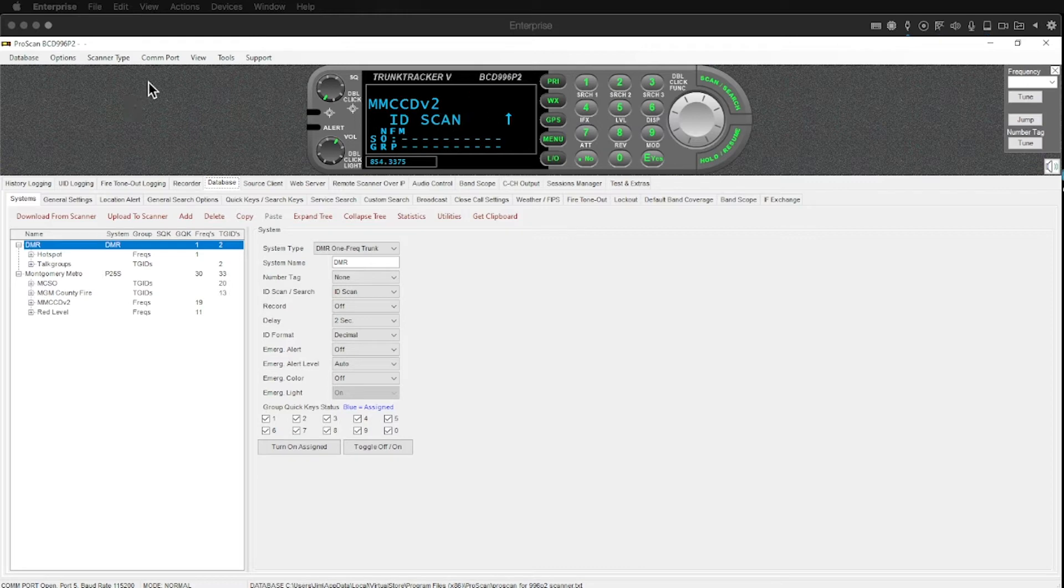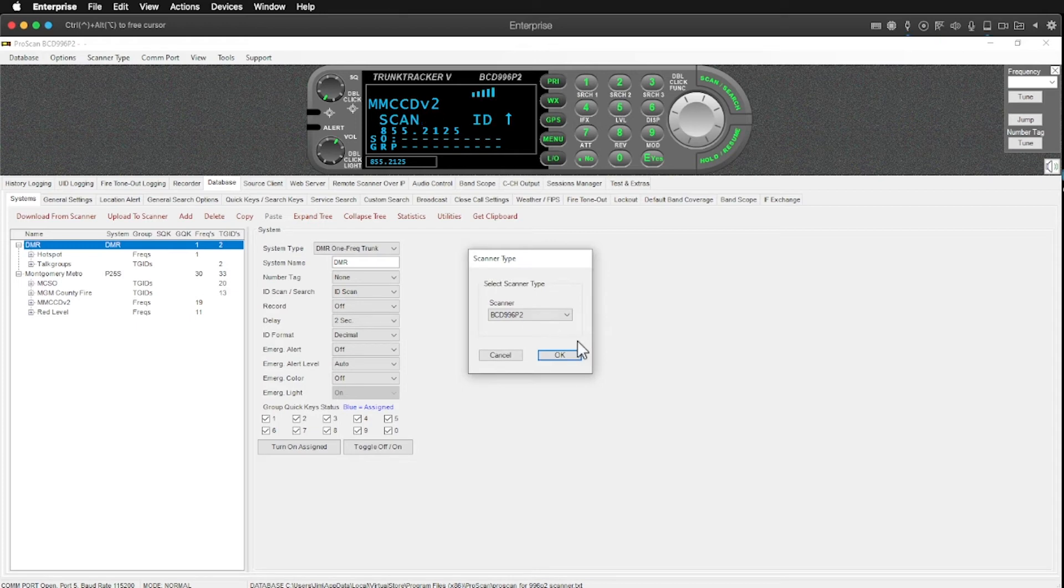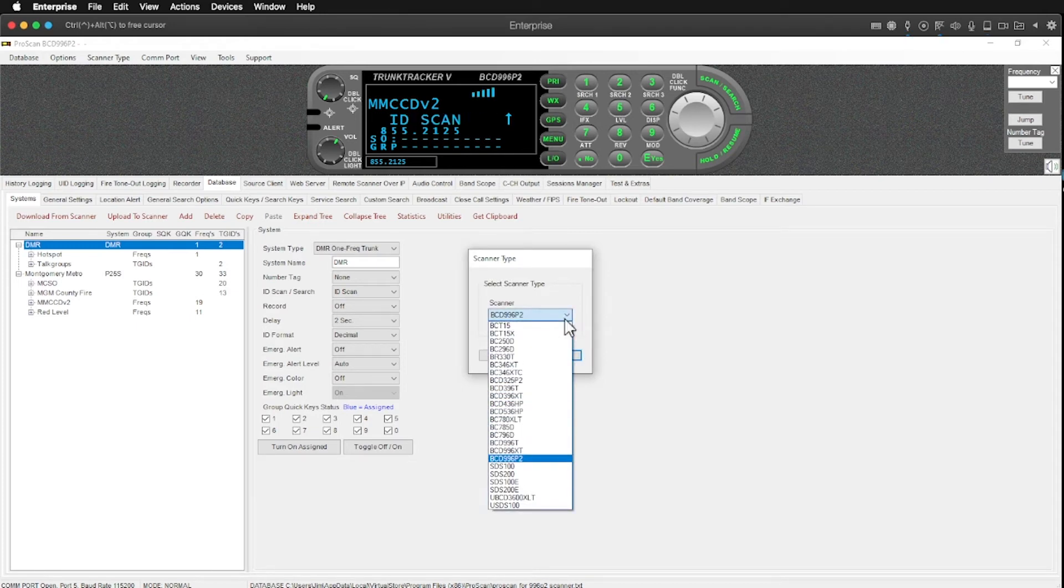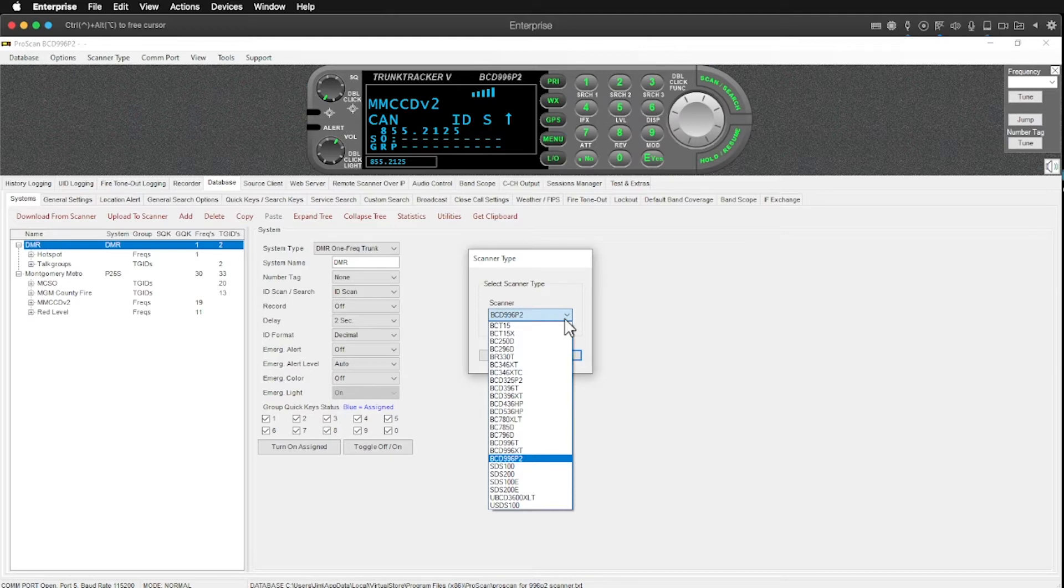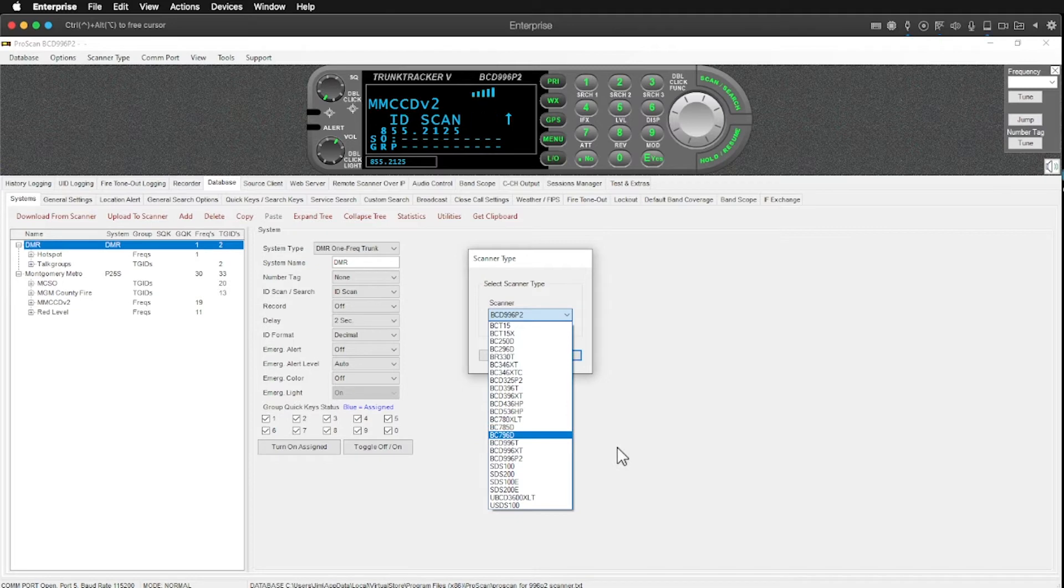So this software supports multiple types of scanners and the first thing I want to do is pull up this list. So this is a 996P2. Here's a list of all the scanners this software supports and as you can see there's probably 25 or 30 scanners on here.